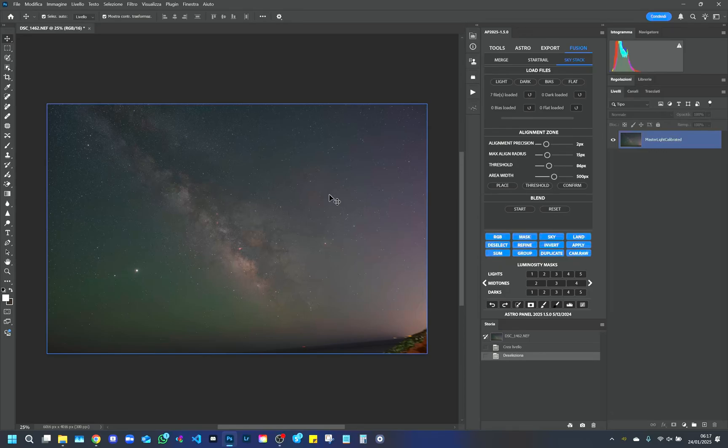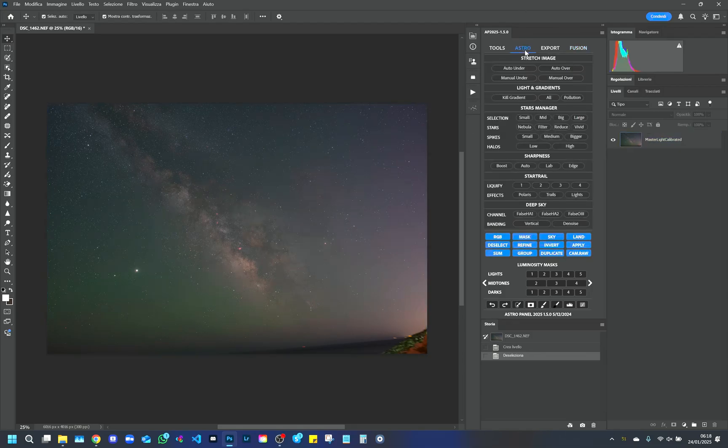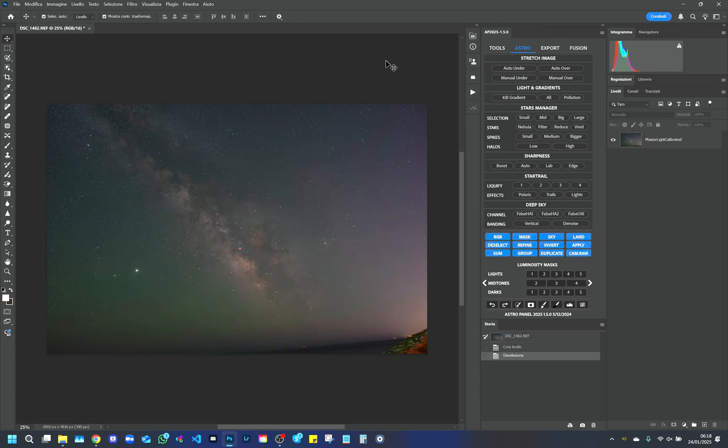Now let's move on to the actual post-production. We will use the Astro tab of Astro Panel, where all the functions are well described in the manual, available in 5 languages. In this video, I will show you a quick and easy workflow to get started.